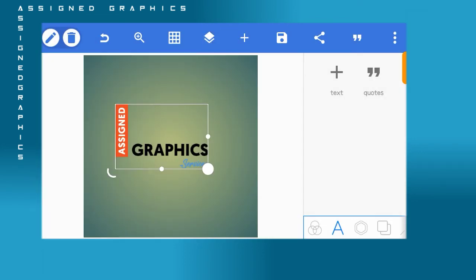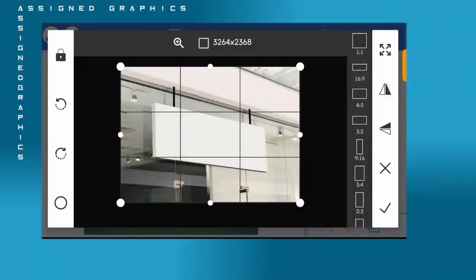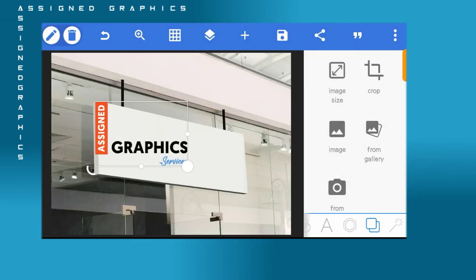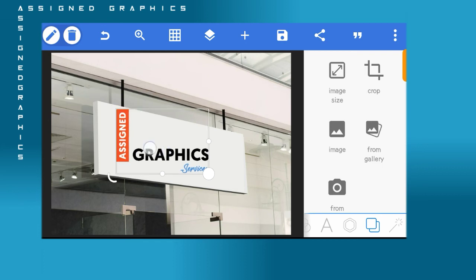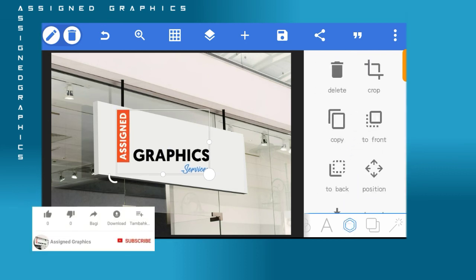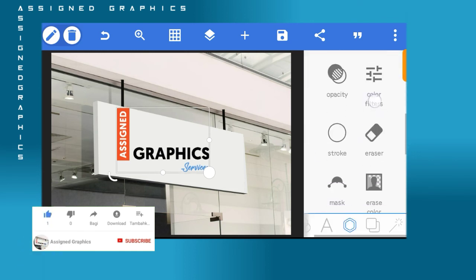Head to your layers and merge all the layers together. Then go to your gallery to bring in the background. The background link will be available in the video description, along with a link to a video on how to download mock-up backgrounds. Watch the video till the end to access those links.